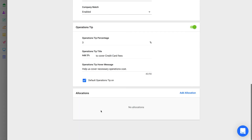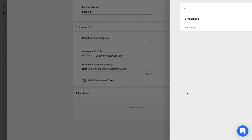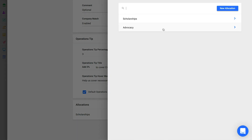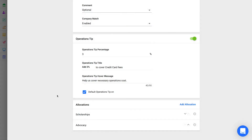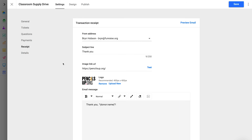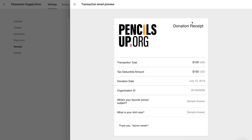We'll cover allocations in another course, so we won't explain them in detail in this lesson. Here you can add one or many allocations to the form, and you can also change the order of the allocation selection list. Next, let's look at the donation receipt sent by email. Each giving form has its own receipt template. Click to preview your receipt template, which includes important information like donation details, organization name, organization ID number, and address.